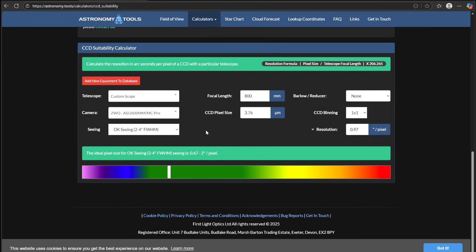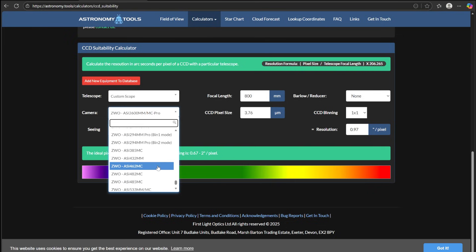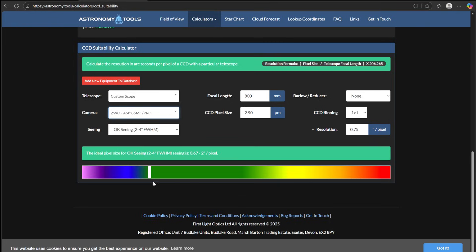Now watch what happens when I choose the ASI 585. We already know that the ASI 585 gives us better resolution with this telescope. However, notice how we are borderline on this grid — right next to oversampling. So, as we covered earlier, we need to make sure that our guiding is dialed in, and with this particular setup, if my seeing goes for the worse at any point, I could slip into the oversampling range.